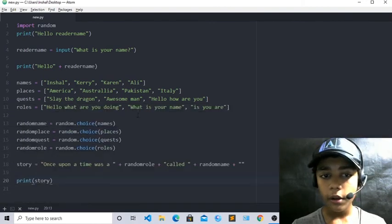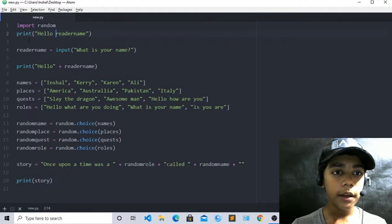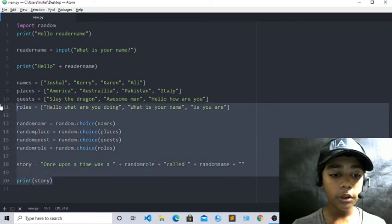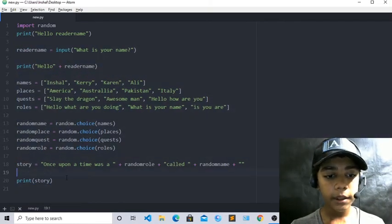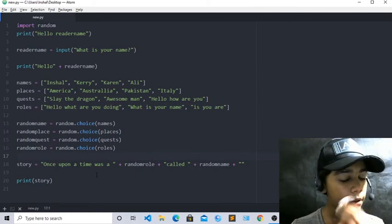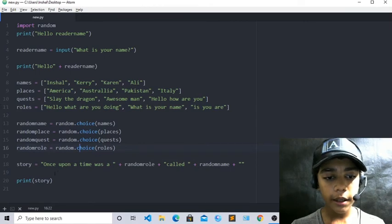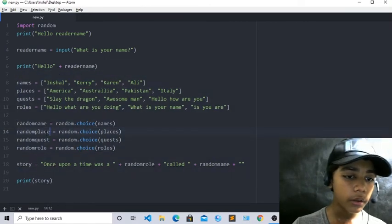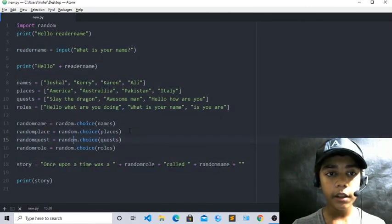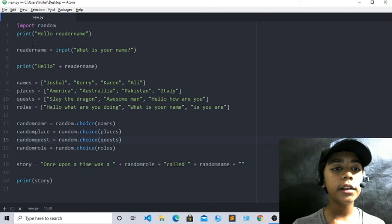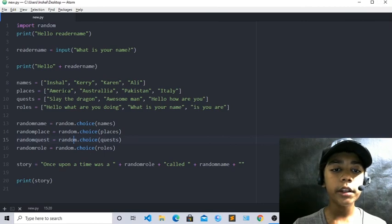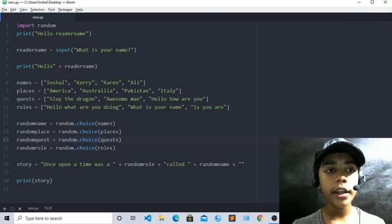I hope you understand what a story generator in Python is. Please practice it at home because these codes are really important. If you have even one mistake, it will not work, so take care to write the same code correctly and don't write any code two or three times as it will cause duplication. I hope you enjoyed this class. I will meet you in the next class. Goodbye.